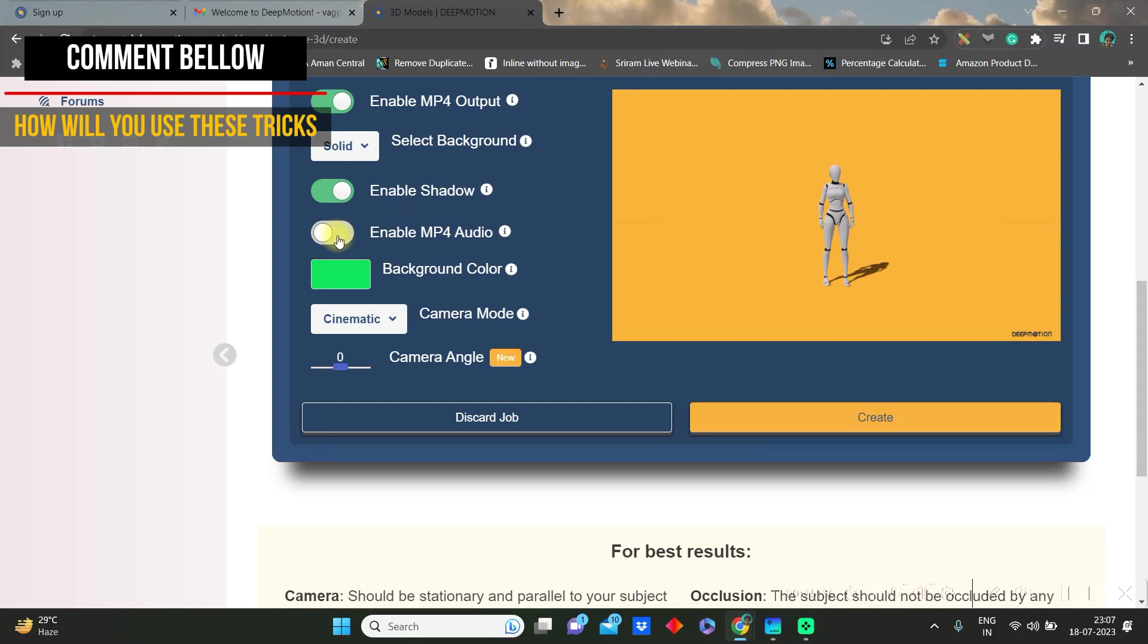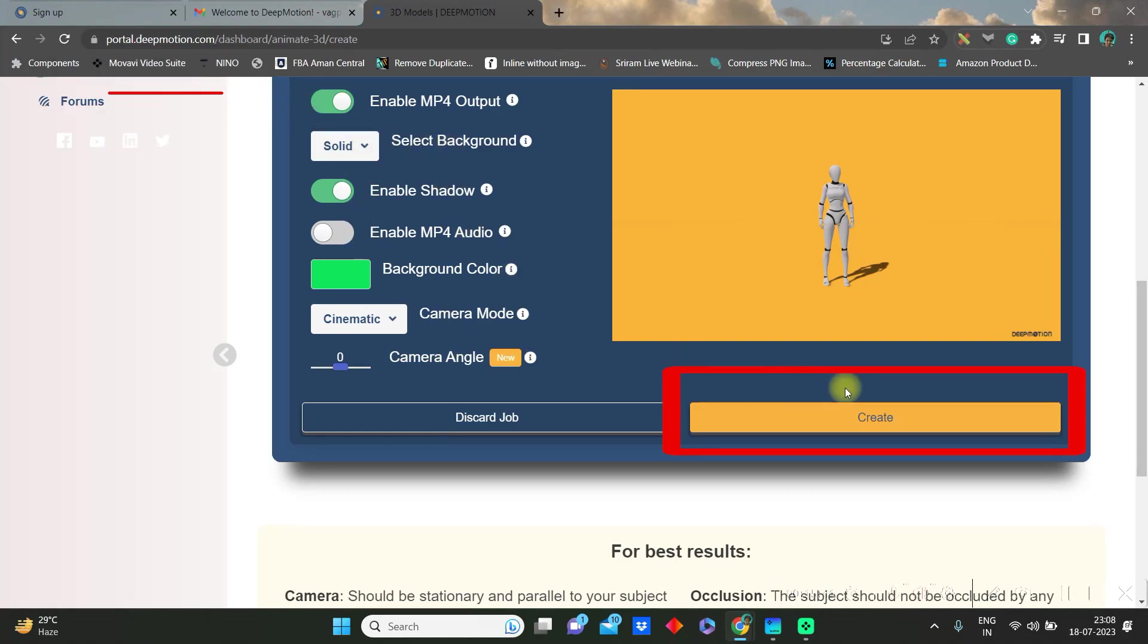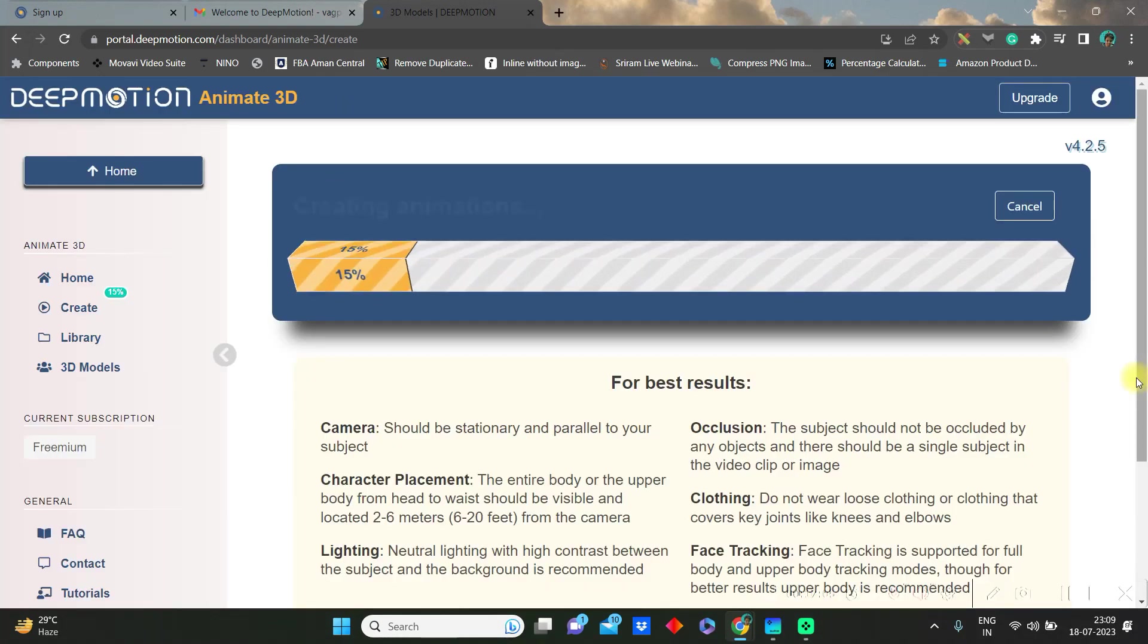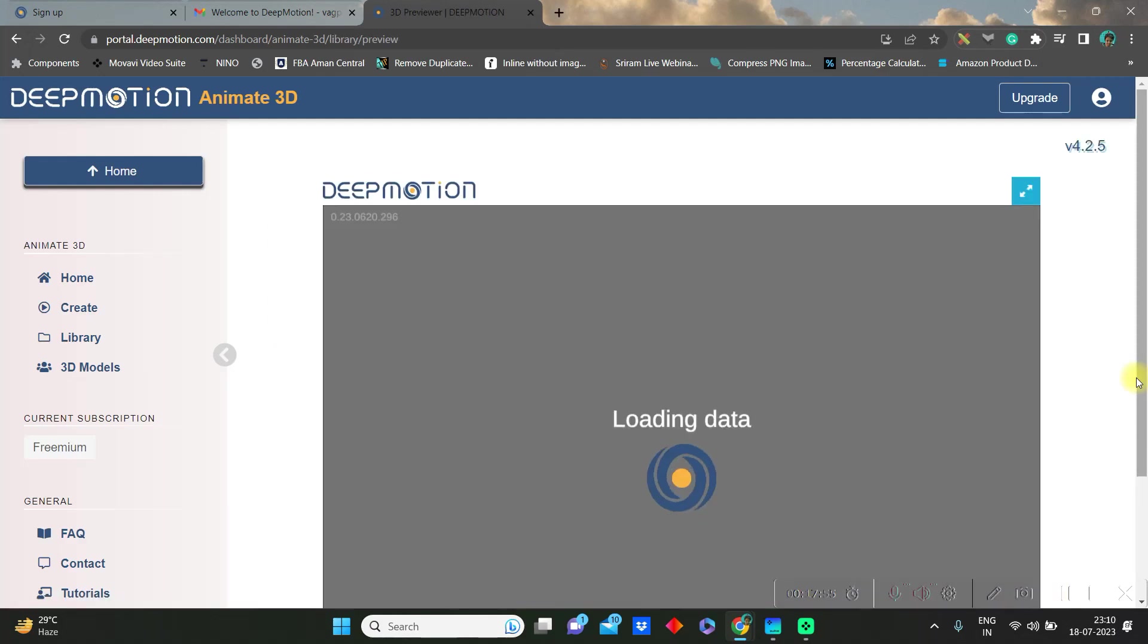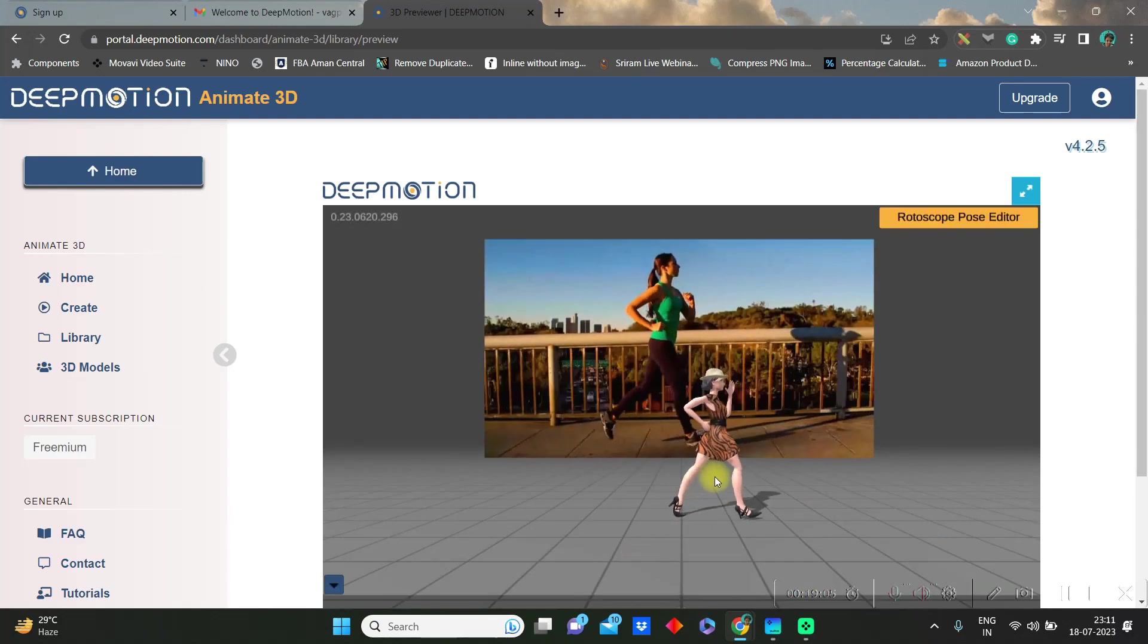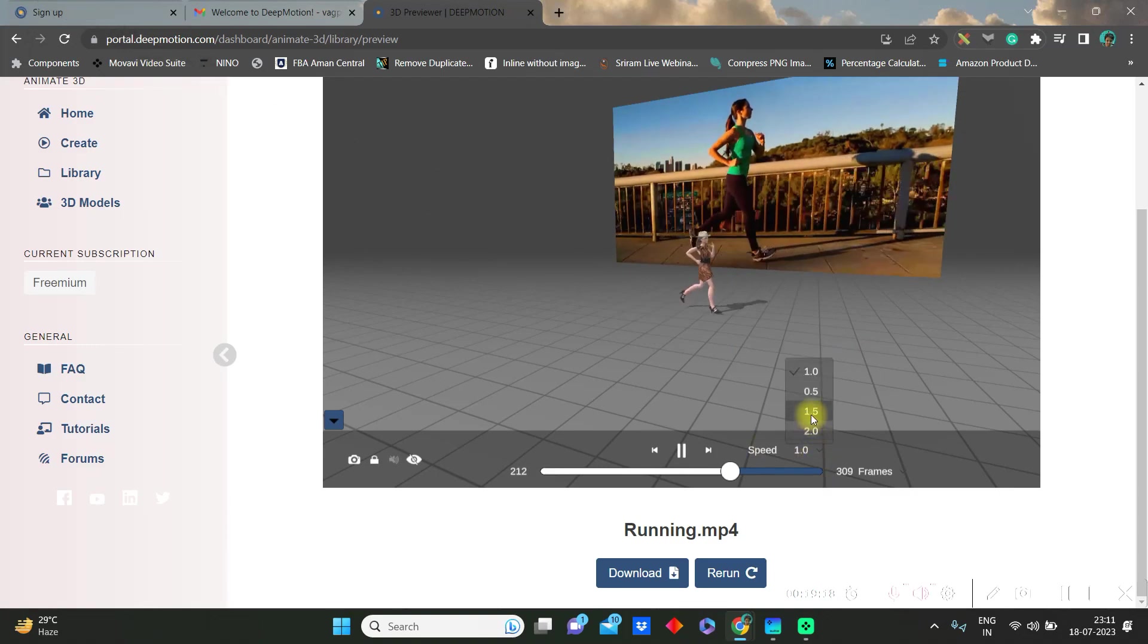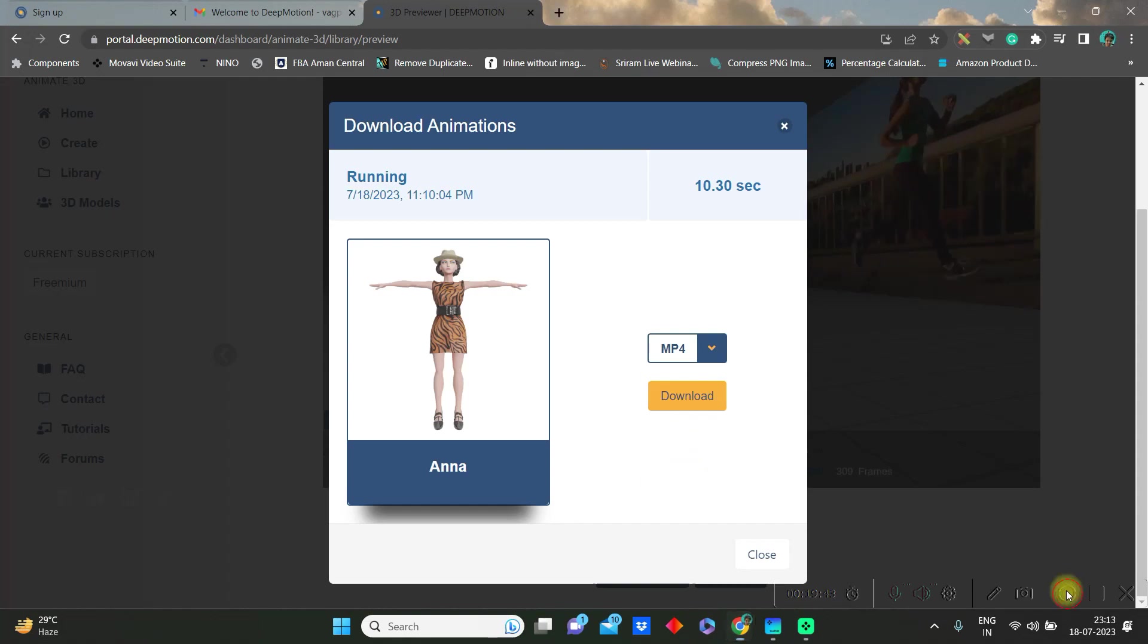Once all these modifications are done correctly then go to create. Now it'll get downloaded in a while. Go to OK and this is how you can check how the animations come. You can change the speed from here, increase or decrease it, and finally download in MP4 format.